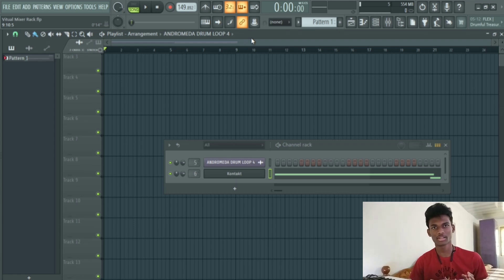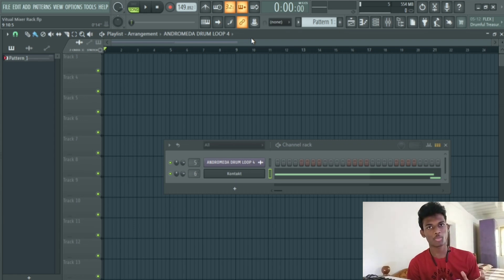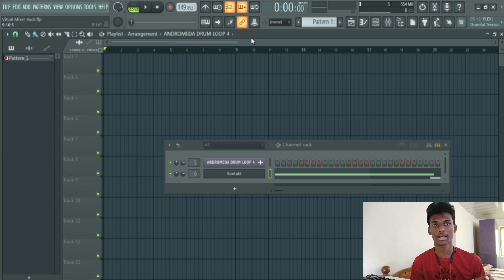Hello, welcome back to another video. In this video, we will talk about Virtual Mixer Rack.